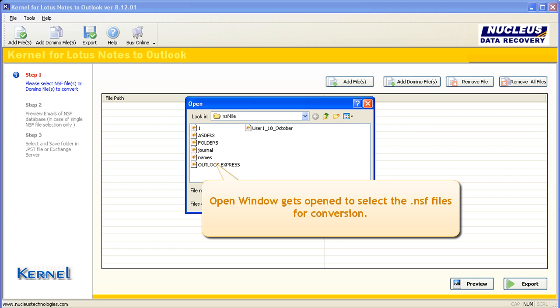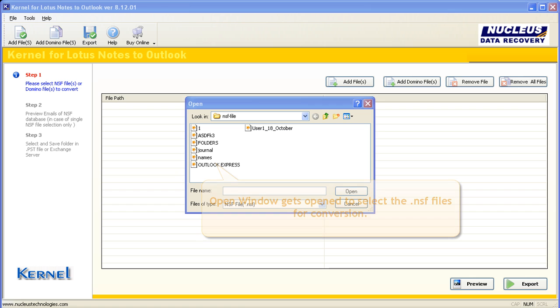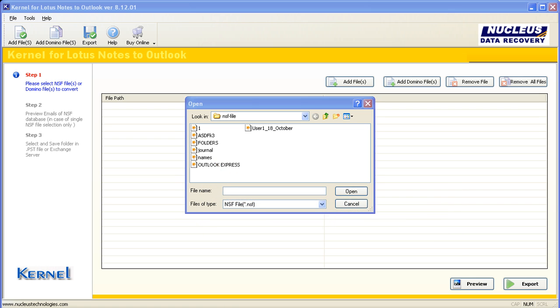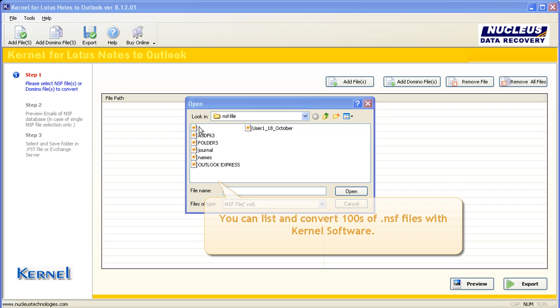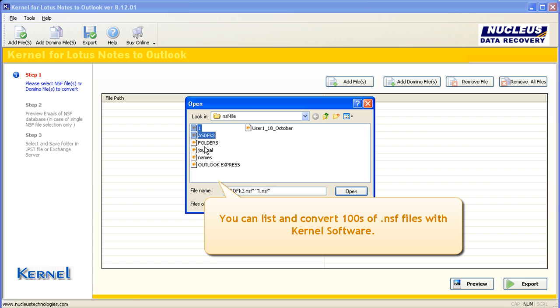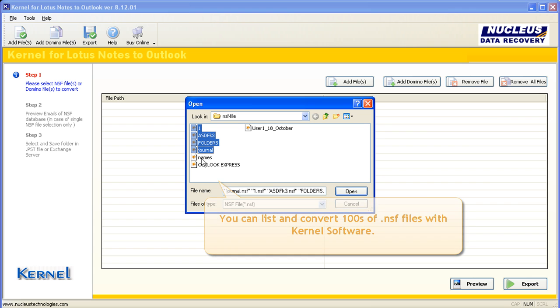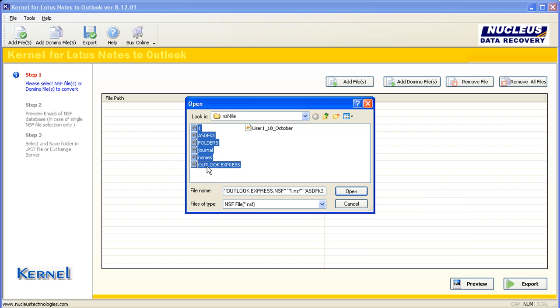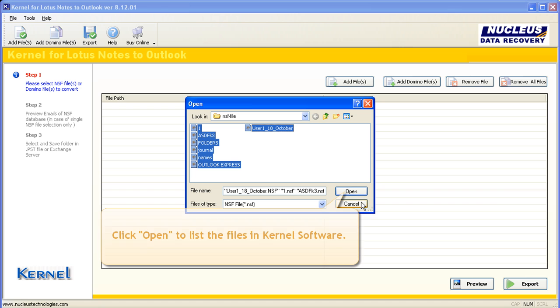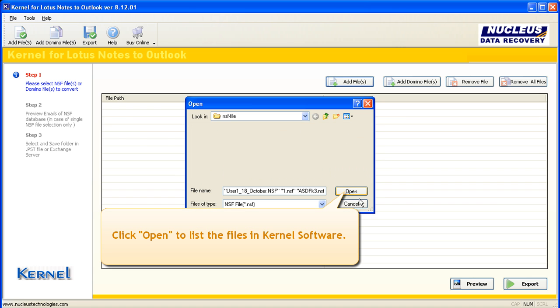Open window gets opened to select the NSF files for conversion. You can list and convert hundreds of NSF files with kernel software. Click Open to list the files in kernel software.